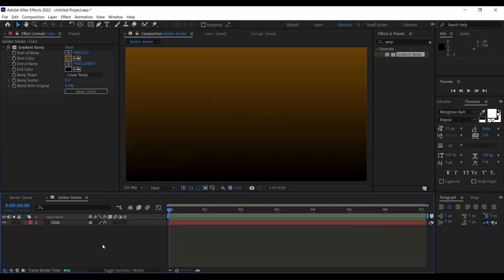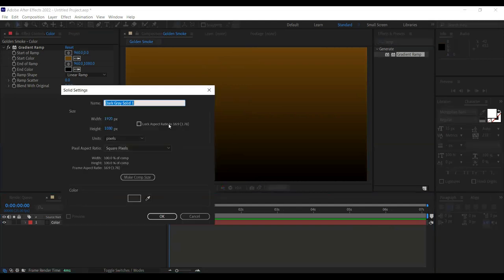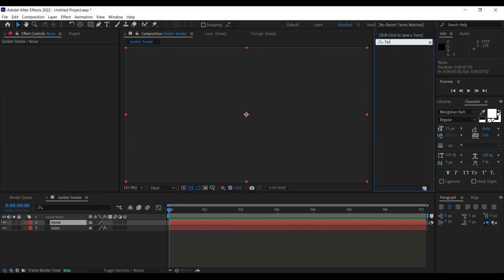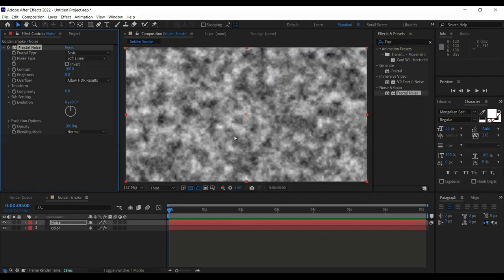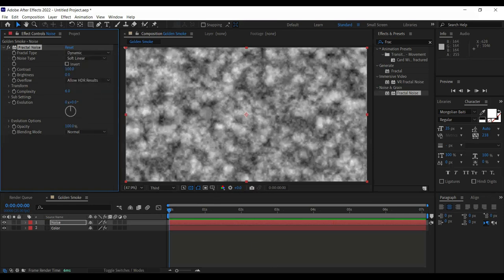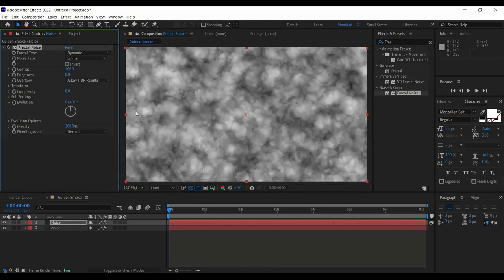Create another solid with Ctrl+Y and name it 'noise'. Noise will have effects applied to it in order to create that cloud effect. Click on the noise layer, go to the effects search and type 'Fractal Noise' — drag it onto the noise layer. We are going to use this Fractal Noise and modify it. The fractal type should be set to Dynamic, and the noise type should be Spline.